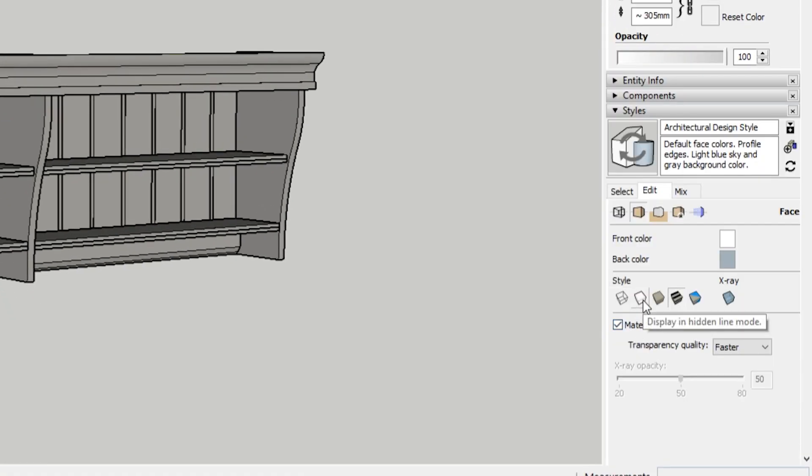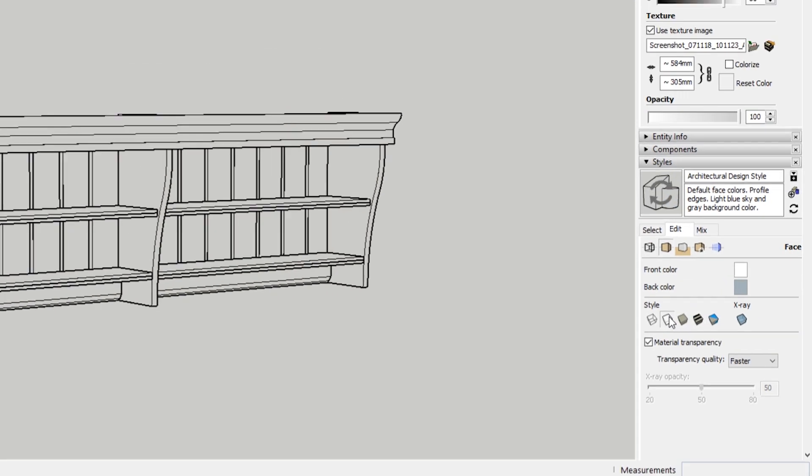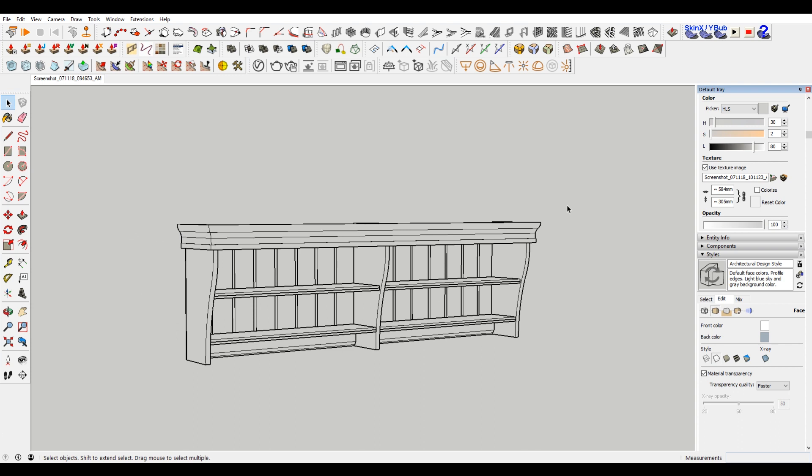And if you just really quickly want to do this, you just want to make sure that you go to edit, edit your current style, and then you want to go to the face settings and choose display in hidden line only.